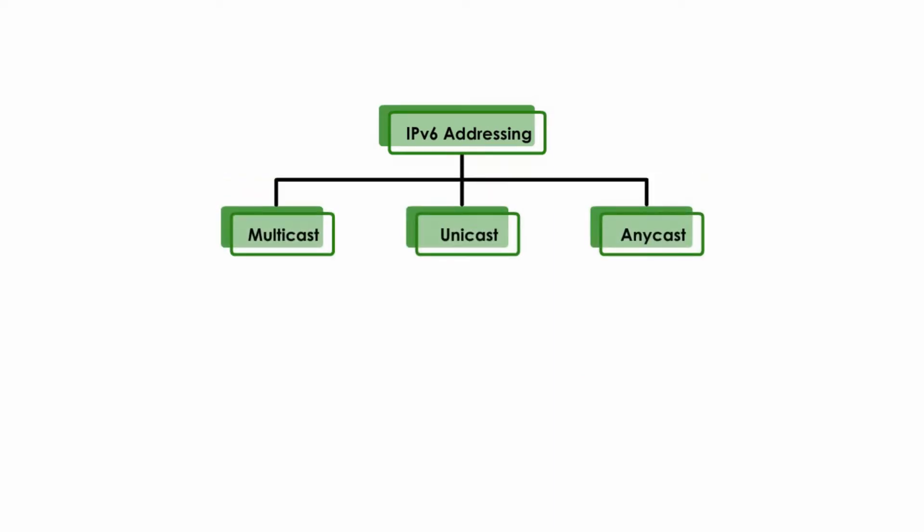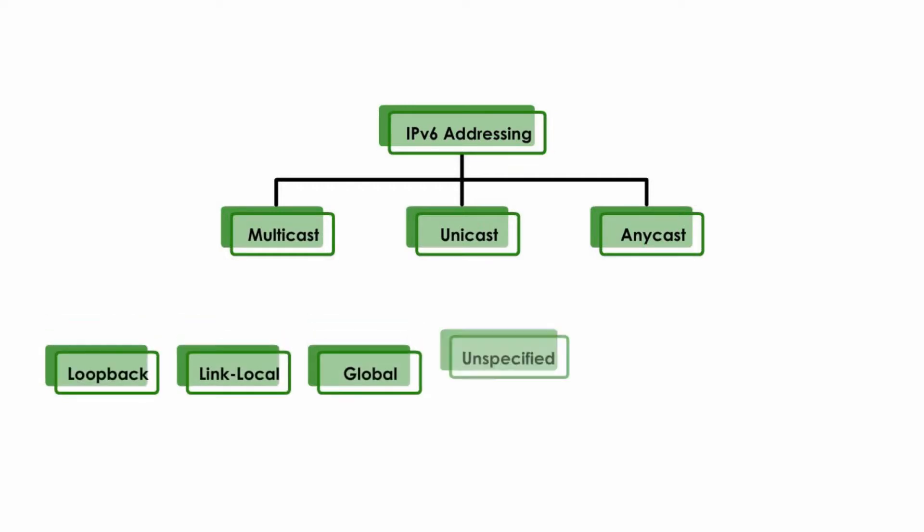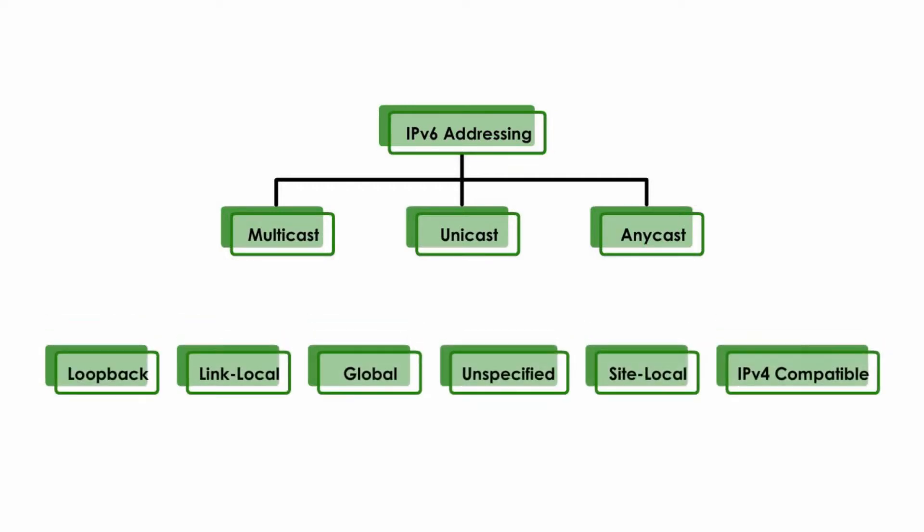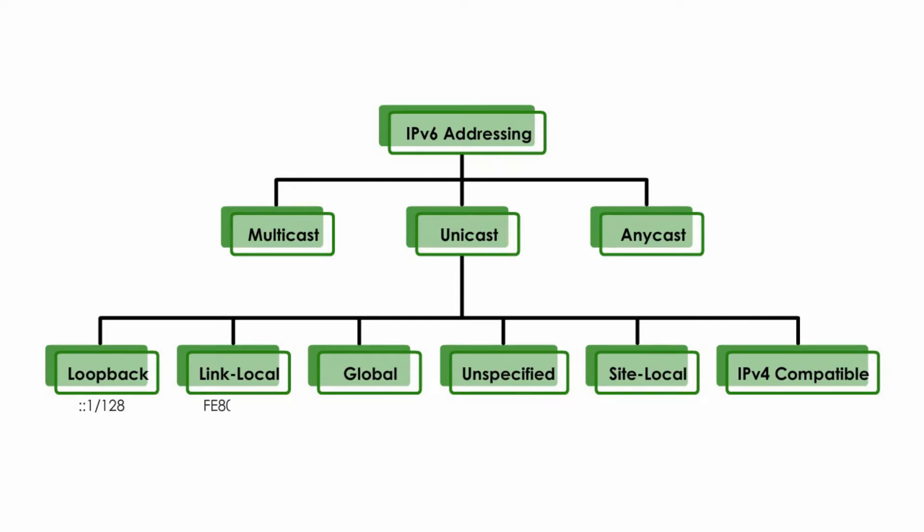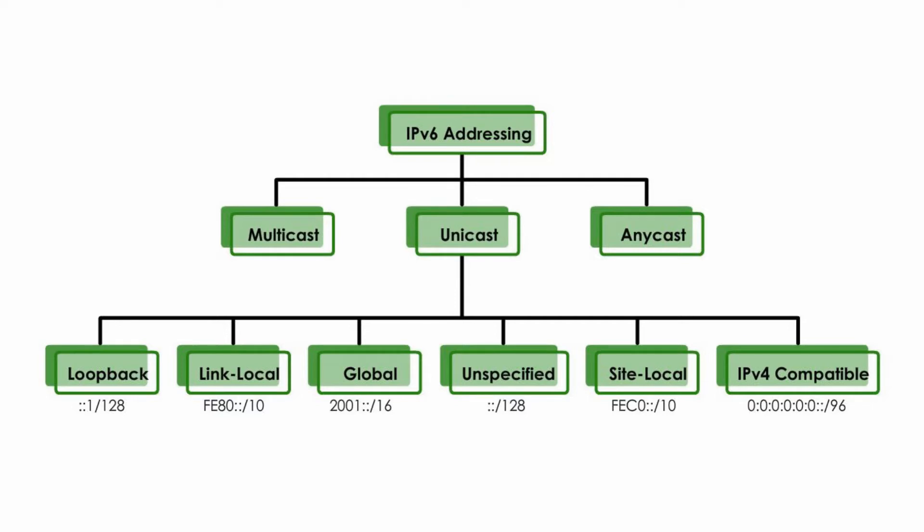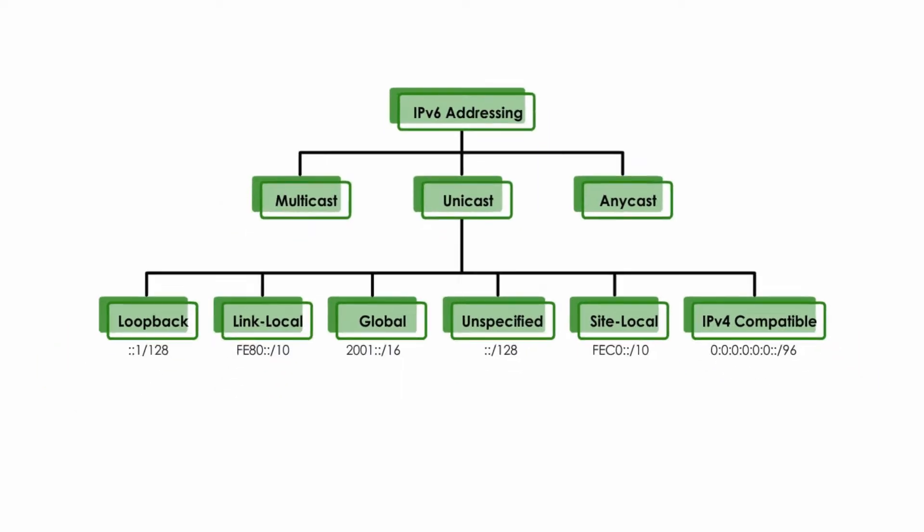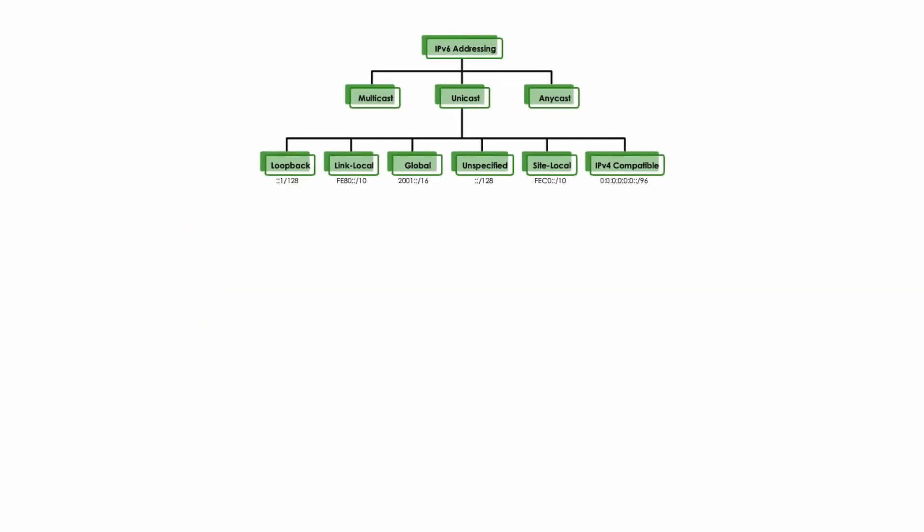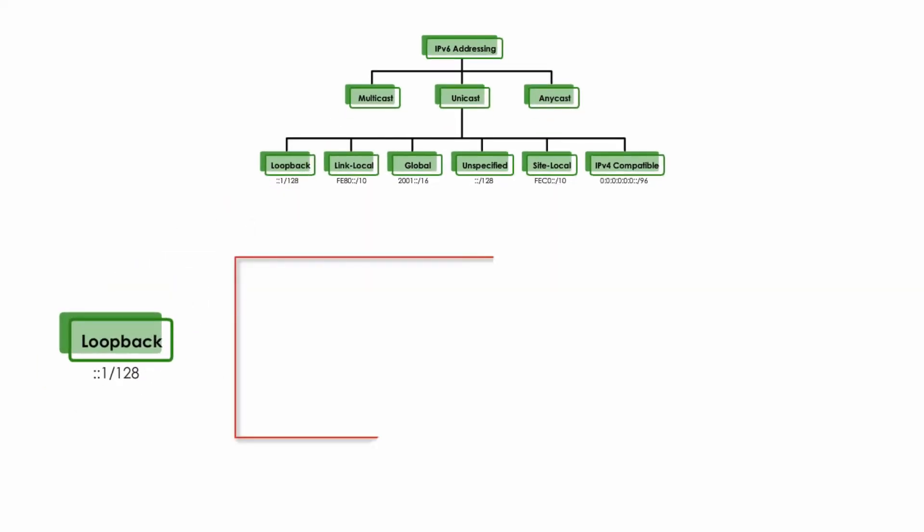In this video, I will talk about six different unicasts: Loopback unicast, link-local unicast, global unicast, unspecified unicast, site-local unicast, and IPv4-compatible unicast. They are not a comprehensive list, but knowing these six would be good enough at this point. Let me explain them one by one.